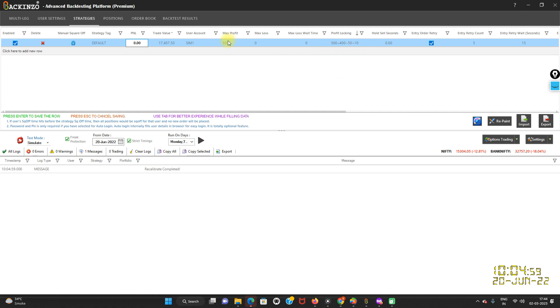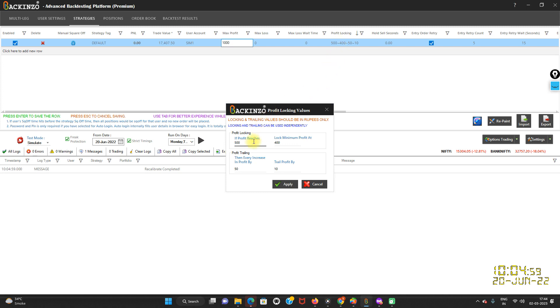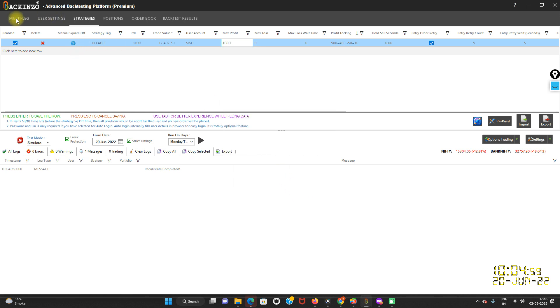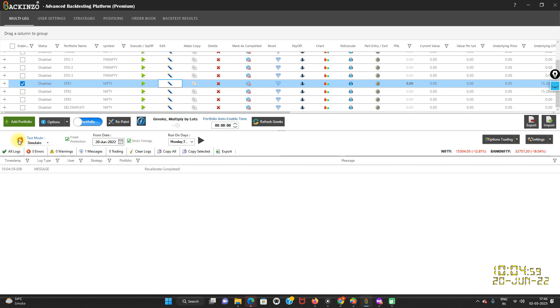So now 1000 rupees is my mentioned target — my maximum profit — and if profit reaches 500 rupees, lock minimum profit at 400 rupees. Then every increase in profit by 50 rupees, trail profit by 10 rupees. Both are in rupees only. Both are independent. If you have mentioned locking, then trailing will only work after reaching that locking point. Now I'm going to apply this — choose a portfolio of your choice, recalibrate it, and run it in simulator mode.